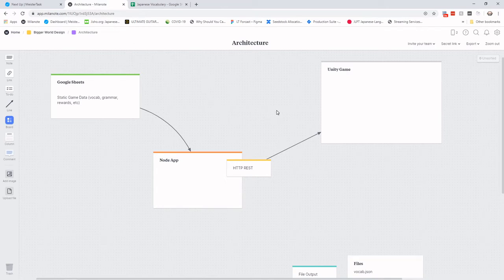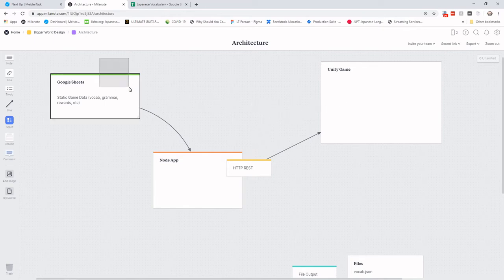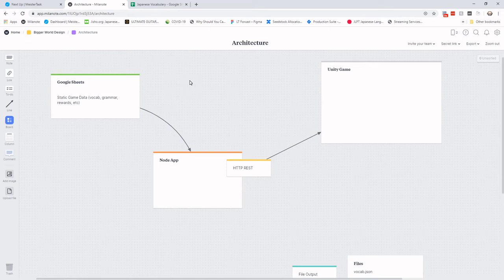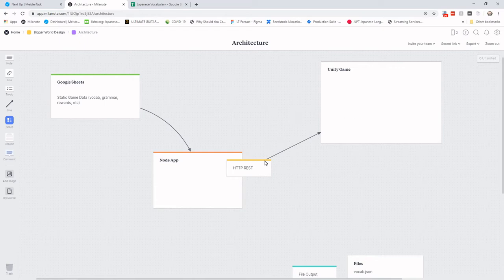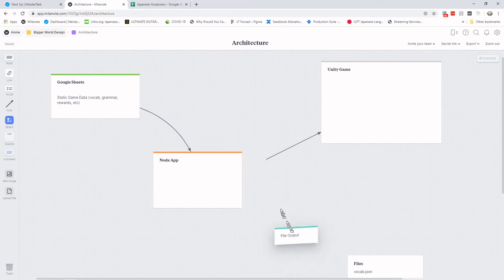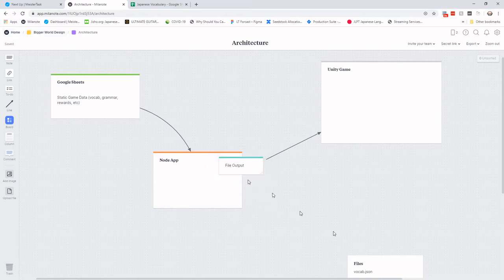So what I decided to do then is let's still keep it in Google Sheets to manage the vocabulary data and other data. I thought all of this could exist in a data file, a text file inside of the Unity game. So I took out the HTTP REST section. It still exists, actually, for player data. But I then changed it so that it dumped out the files to JSON.